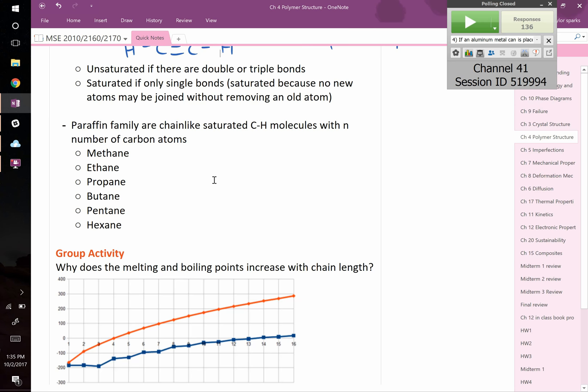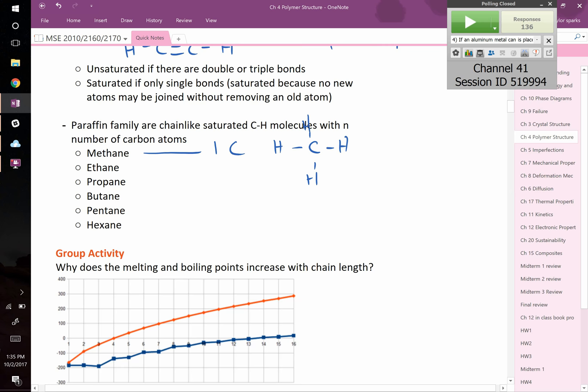The paraffin family includes methane (CH4, one carbon bonded to four hydrogens), ethane (C2H6), propane (three carbons), and butane (four carbons). As chain length increases, both melting and boiling points rise. Longer chains have stronger van der Waals forces — longer chains can overlap more with neighboring chains, creating stronger secondary bonding between them. Higher molecular weight also means higher viscosity, which is why different motor oils use different chain lengths.